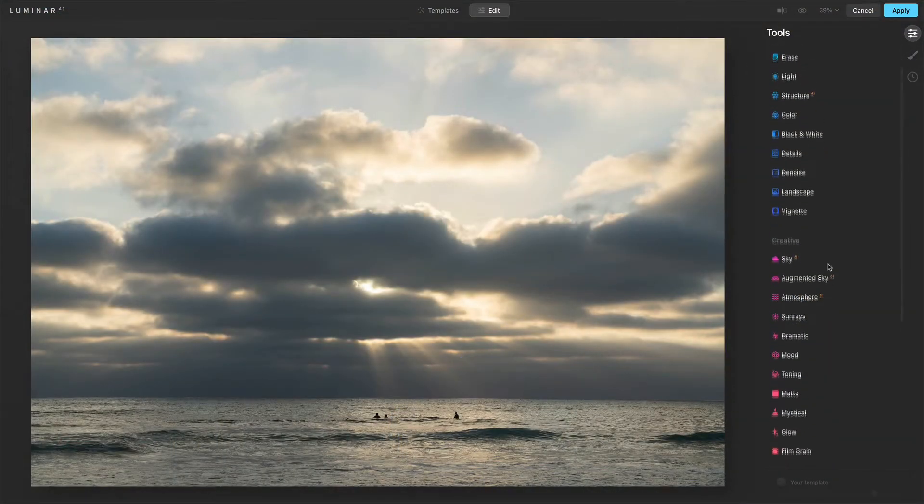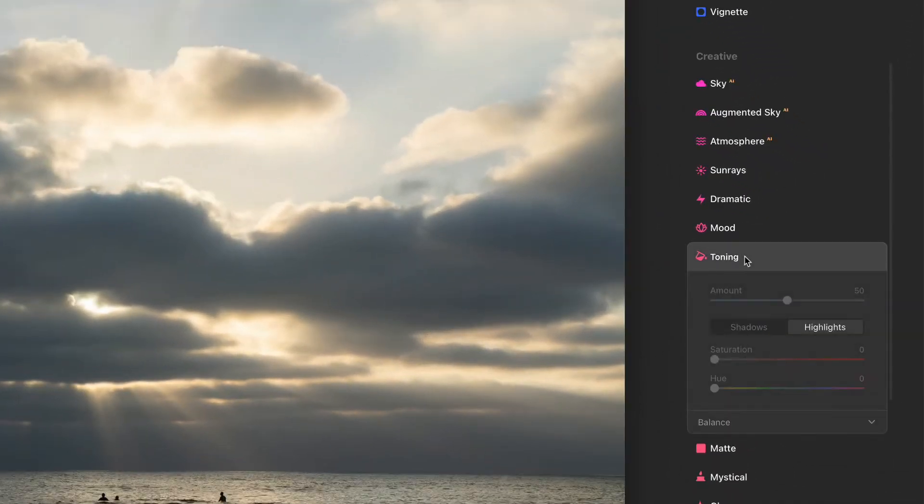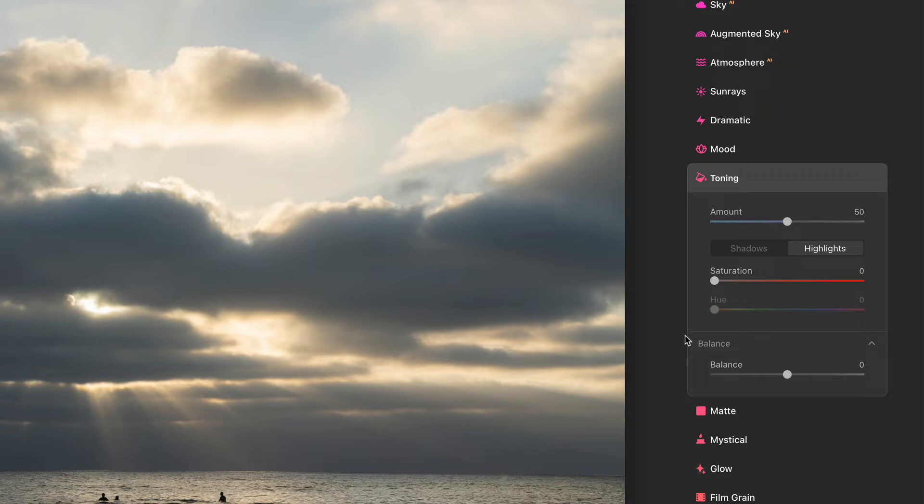The toning tool lives in the creative area, and let me open it up and expand all of the controls. We see a few things here. We've got an amount, we have shadows, highlights, some saturation, hue sliders. What's going on here? The best thing to do here is just take a step back and understand what a split tone is, which is what the toning tool gives us.